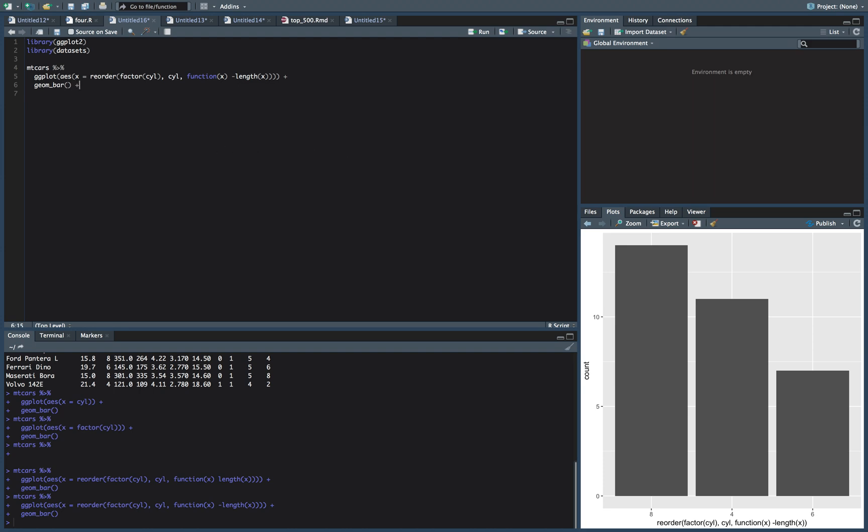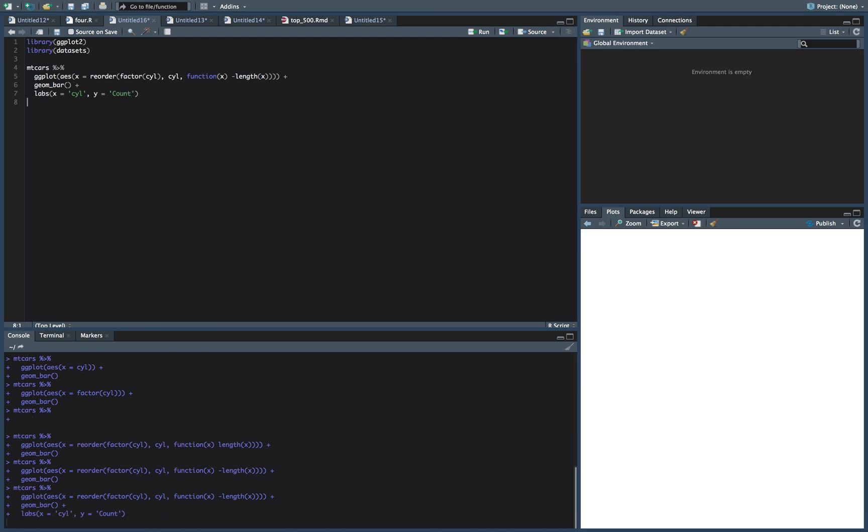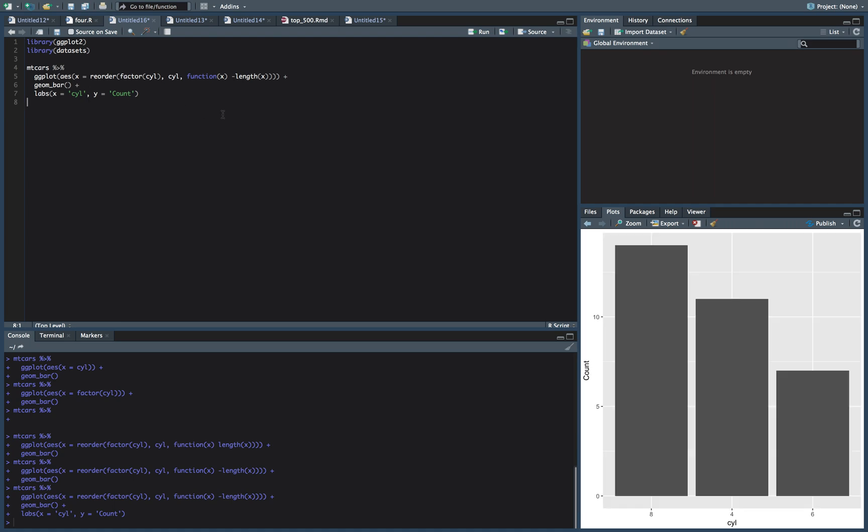And then just to make it look better, just to finish it off here, let's put some labels on it. So for our x we'll just put cylinder, and for y we'll put a capital Count. It just looks better with the capital, you know.